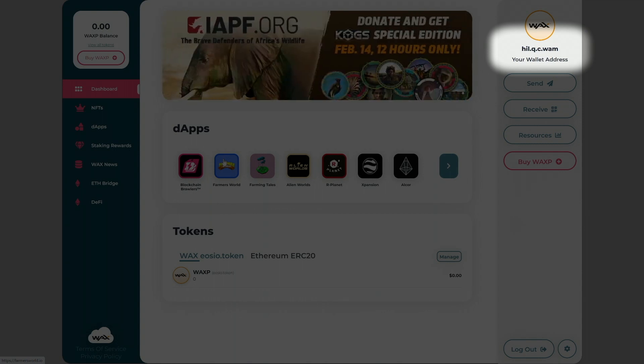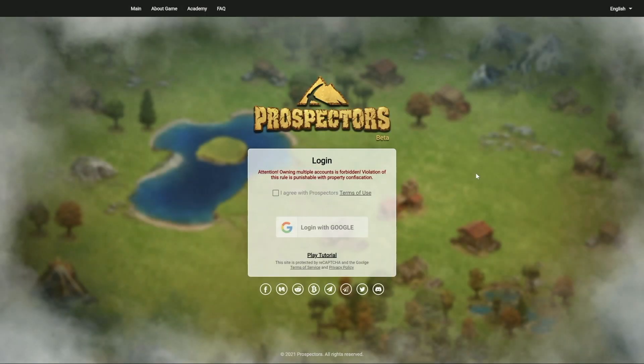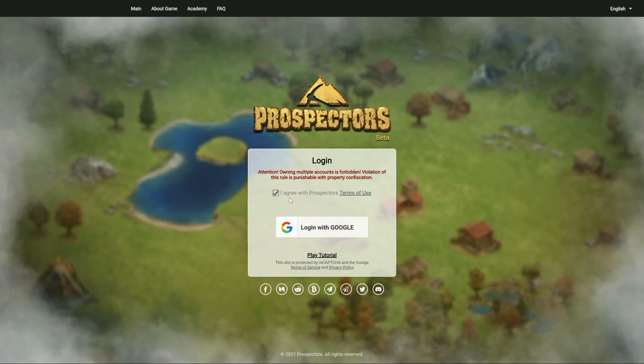Your wallet address is not something you need to hide — it's really something that's wide open and not hidden, and that's kind of part of the benefits of this. Here we are on the homepage for Prospector's. This is where you have to log into the game. Make sure you check the terms of use if you want to — you do have to click the box in order to log in with Google. And if you want to, you can click on Play Tutorial, which is absolutely an option and I would actually highly recommend it. It does give you a lot of tips and tricks, or you can check out all my tutorials in the playlist down below.